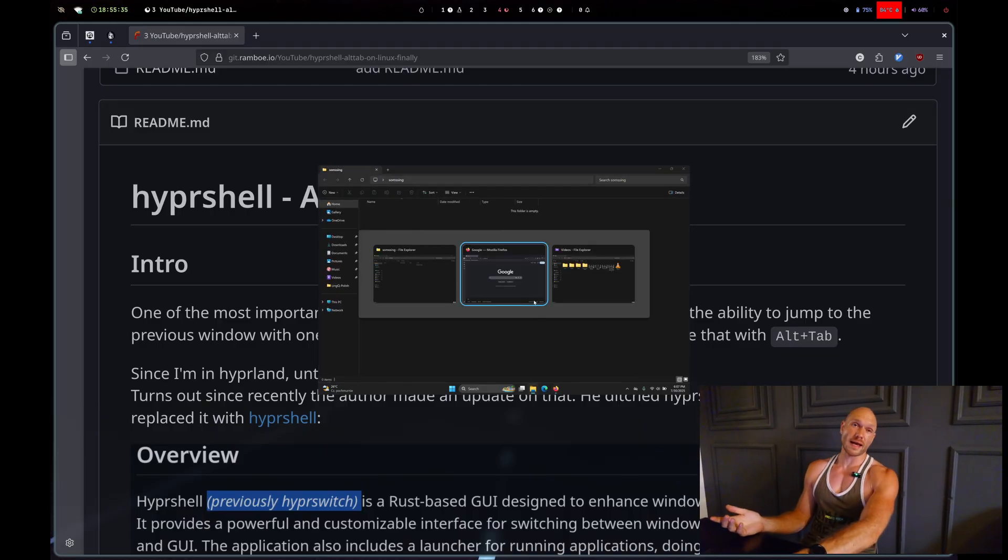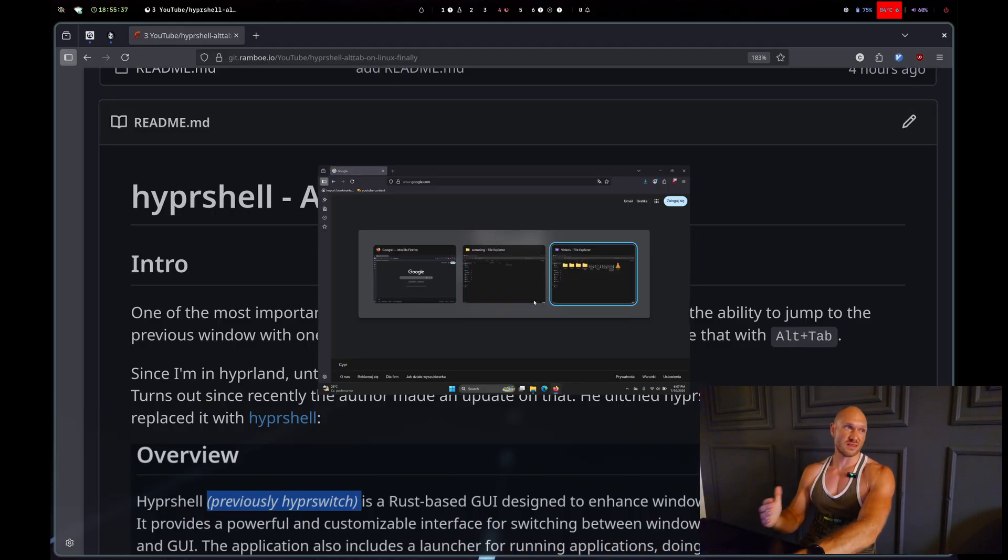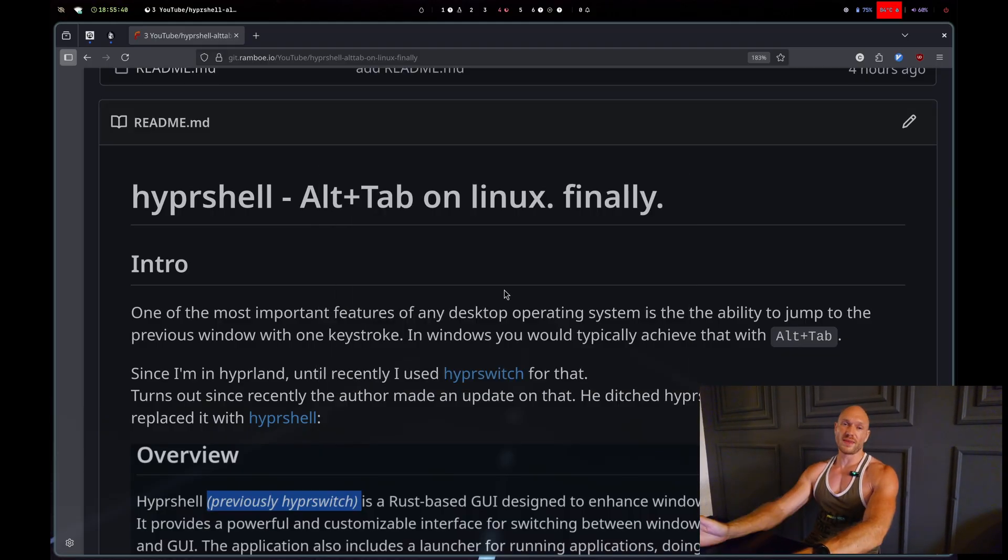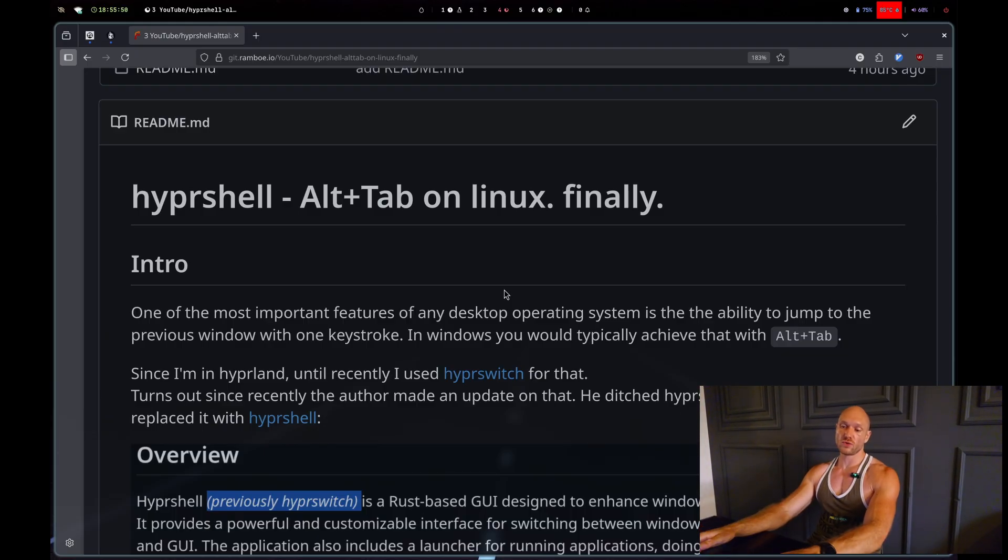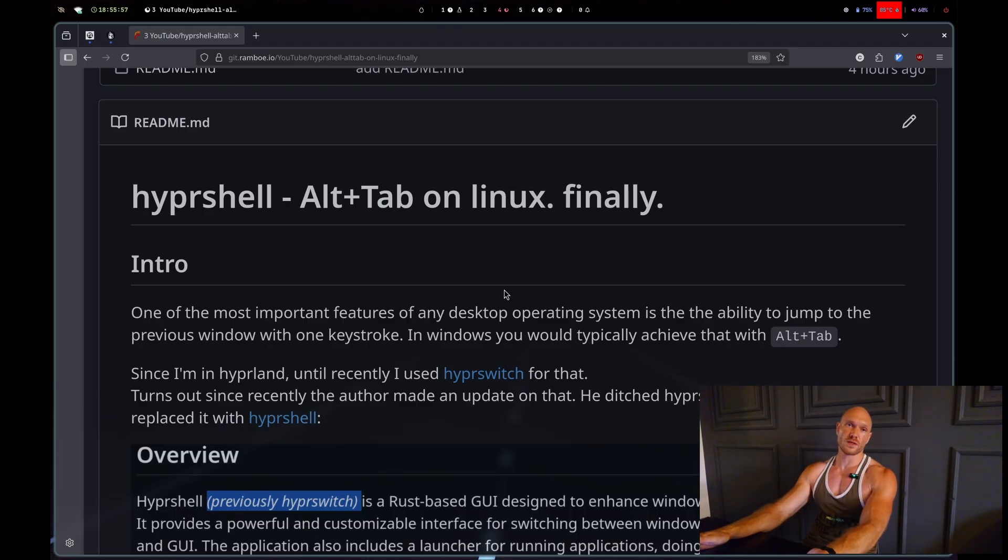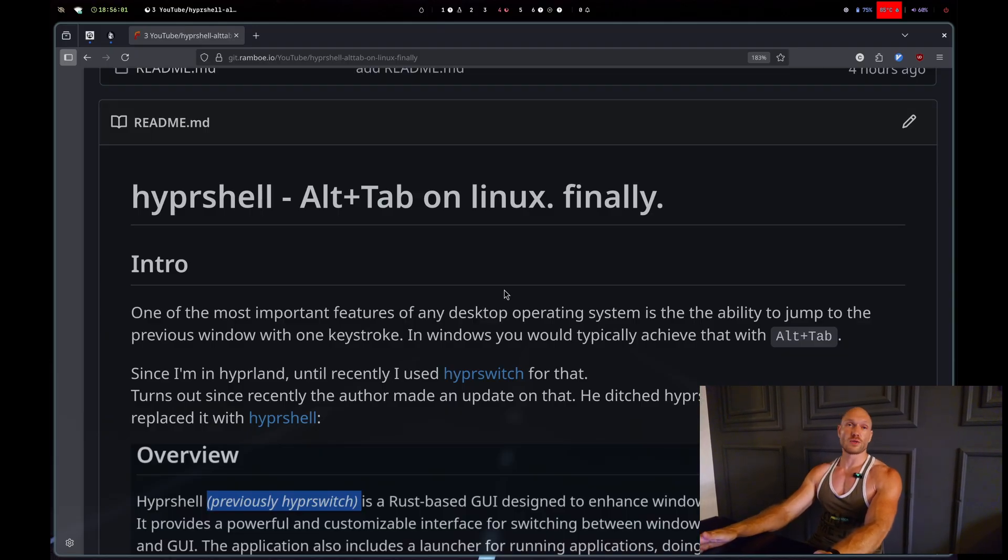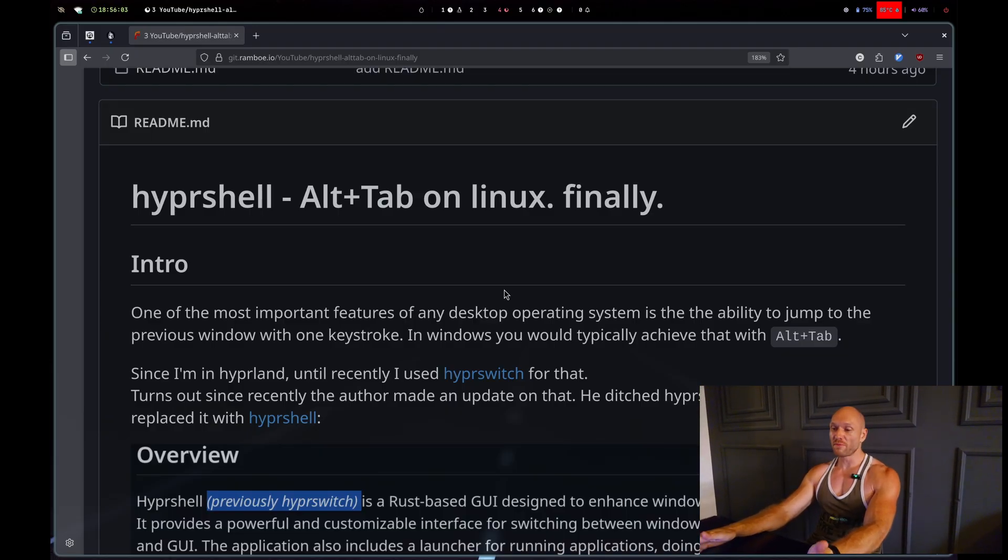On Mac I don't know what that is. I believe there's some tools for Mac that emulate that as well. Since I use Arch Linux with Hyperland, I've been using something called hyperswitch so far.